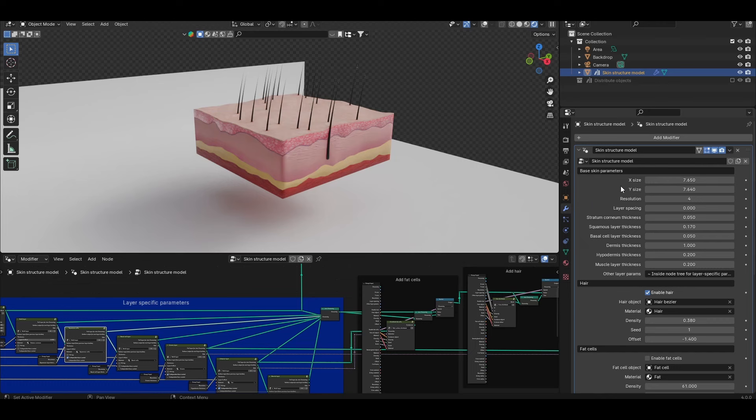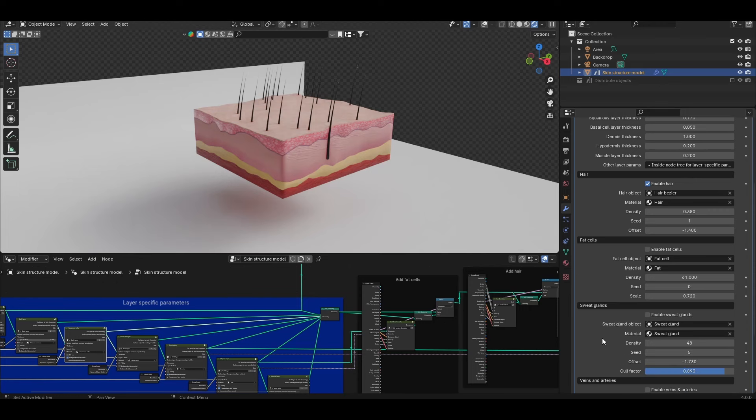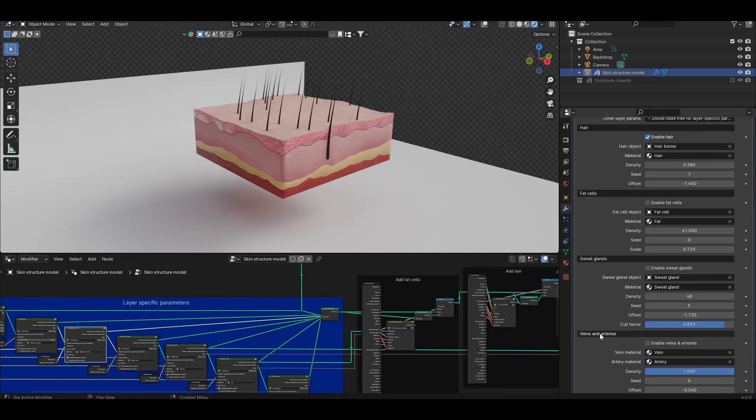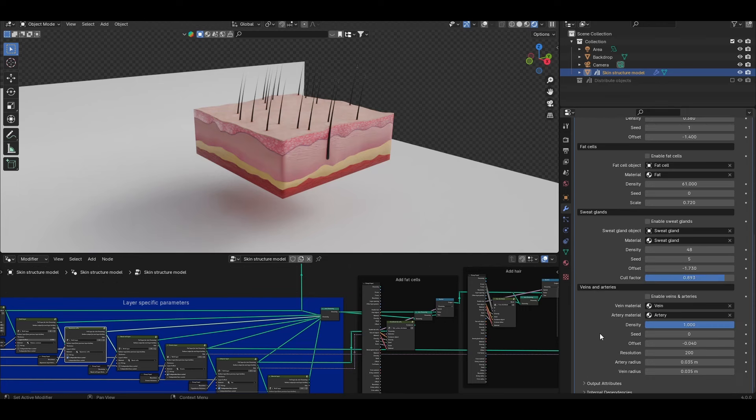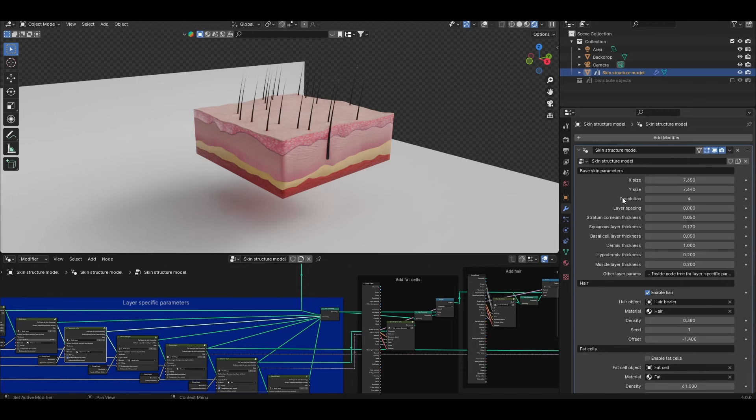So the base model parameters at the top, then the hair, fat cells, sweat glands and veins and arteries. Note that the separator labels that demarcate them are just string input fields but do be careful because they can just be edited like so. Let's start with the base model parameters up here.